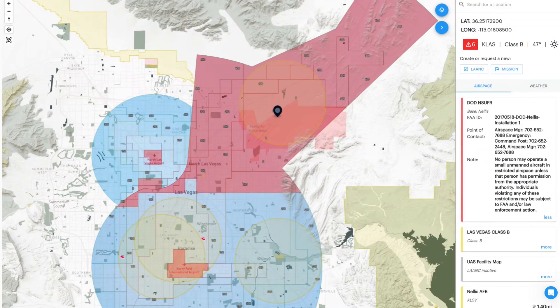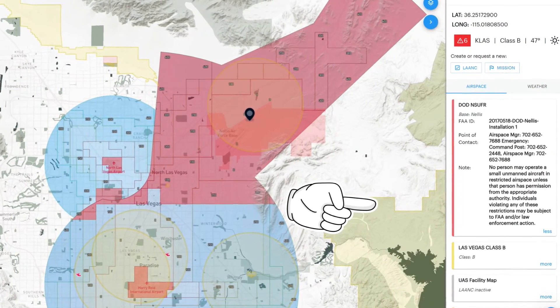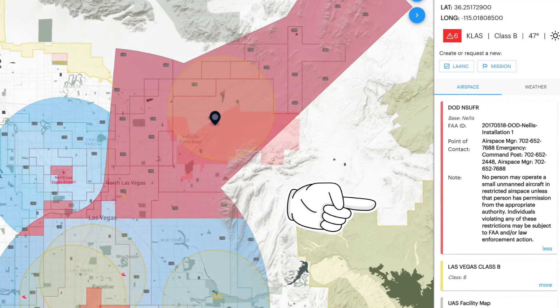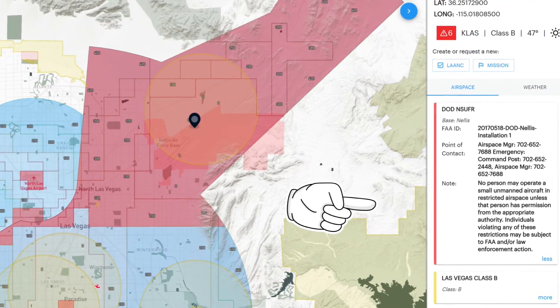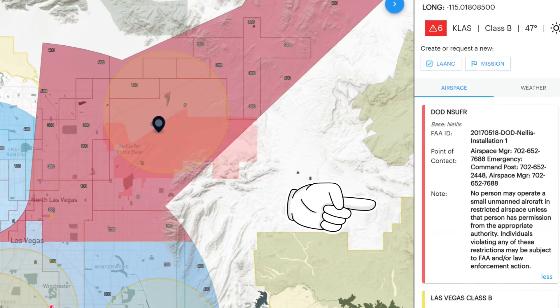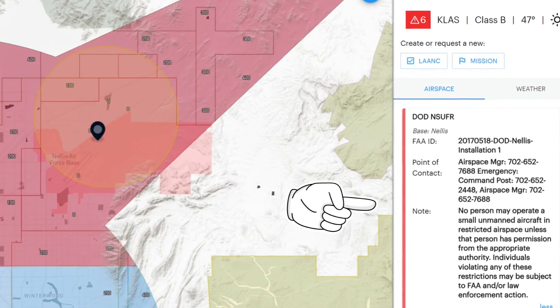As you'll see in airspace apps like Air Control, military bases are shown as NSERFs, which are restrictions. They will normally list an airspace manager's contact information and contain the words: no person may operate a small unmanned aircraft in restricted airspace unless that person has permission from the appropriate authority. Individuals violating any of these restrictions may be subject to FAA and/or law enforcement action.